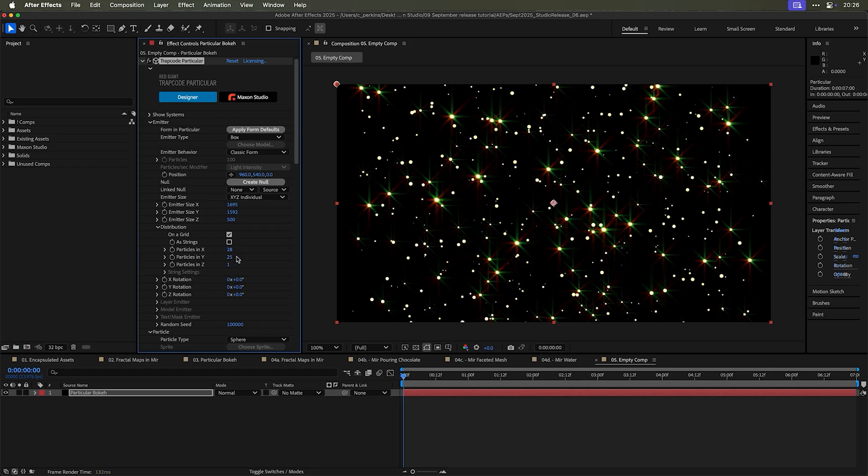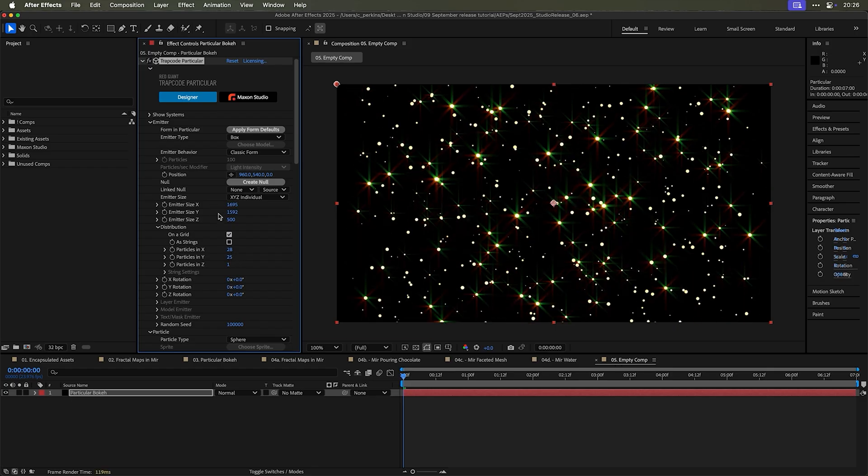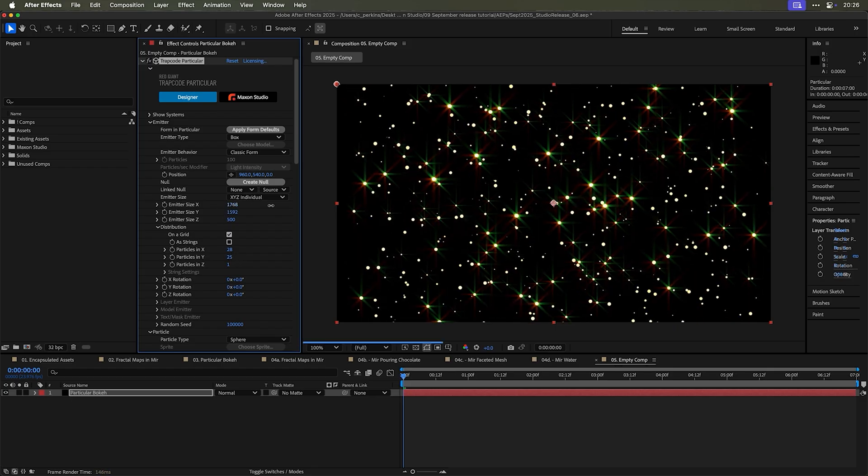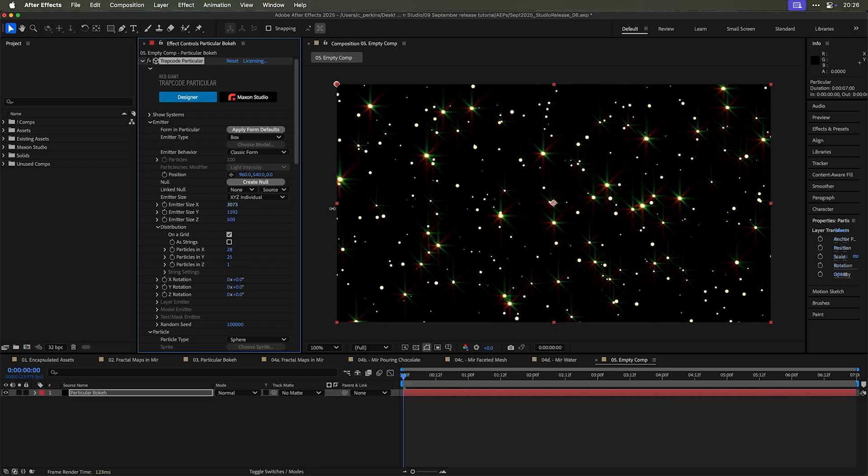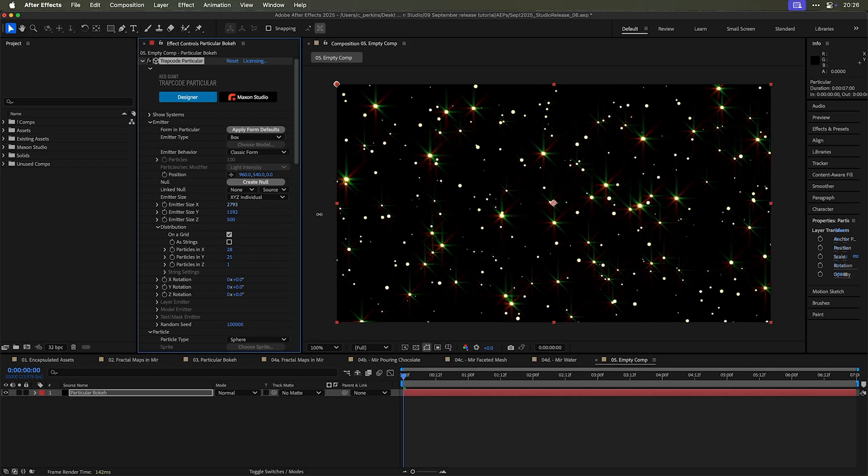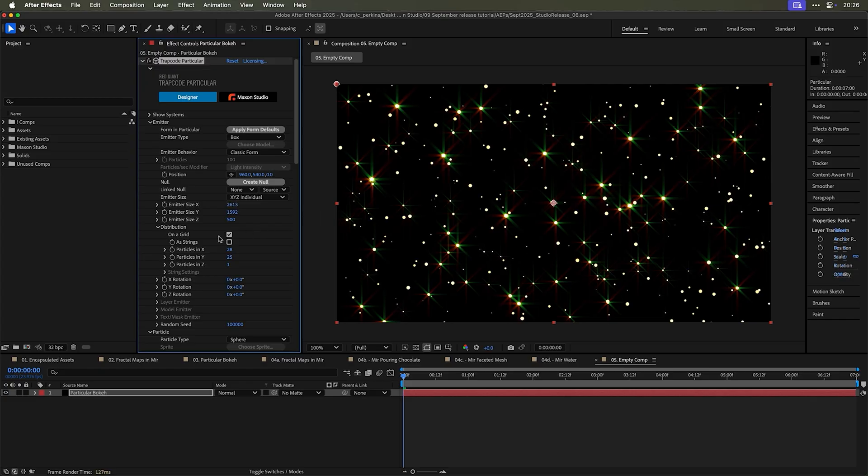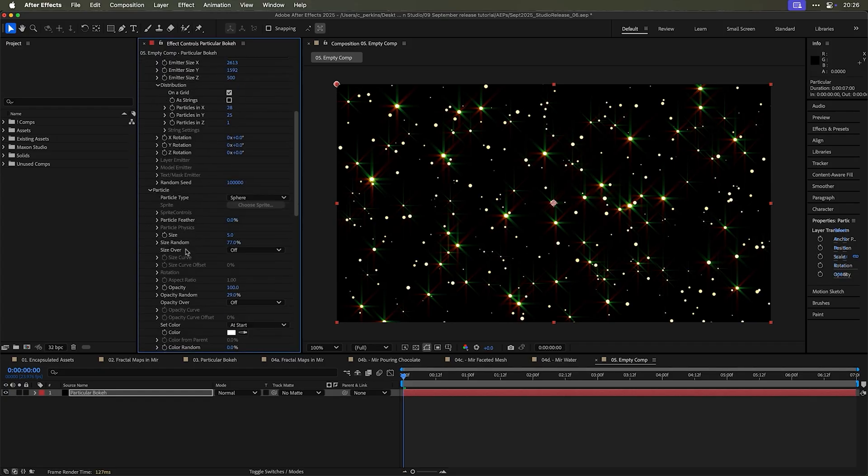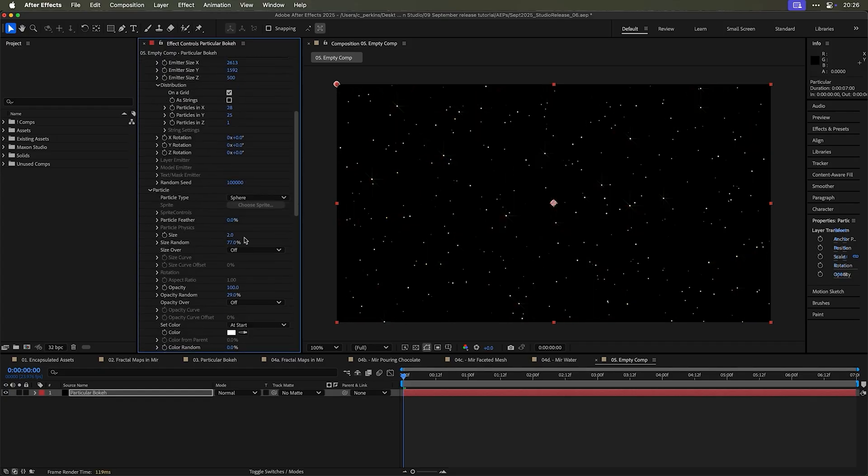There we go. And let's make this wider. This is like a lot wider like a star field. There we go. And let's make this like a little bit smaller, maybe like two. There we go. And increase the size random, increase the opacity random.